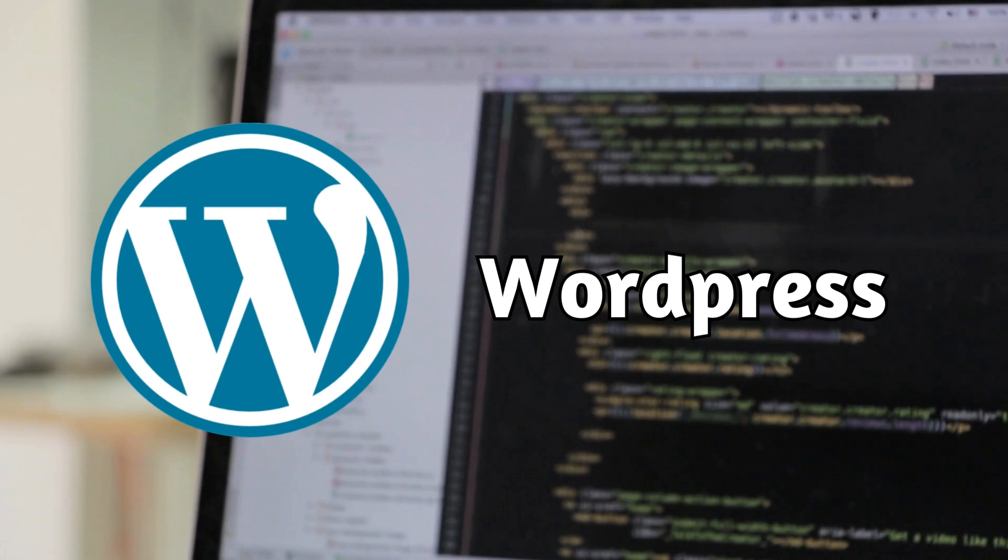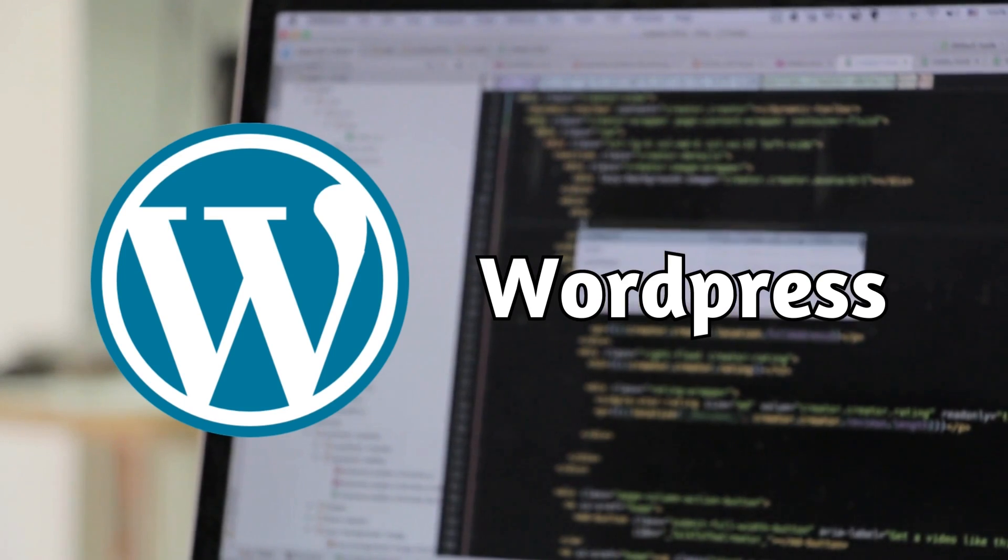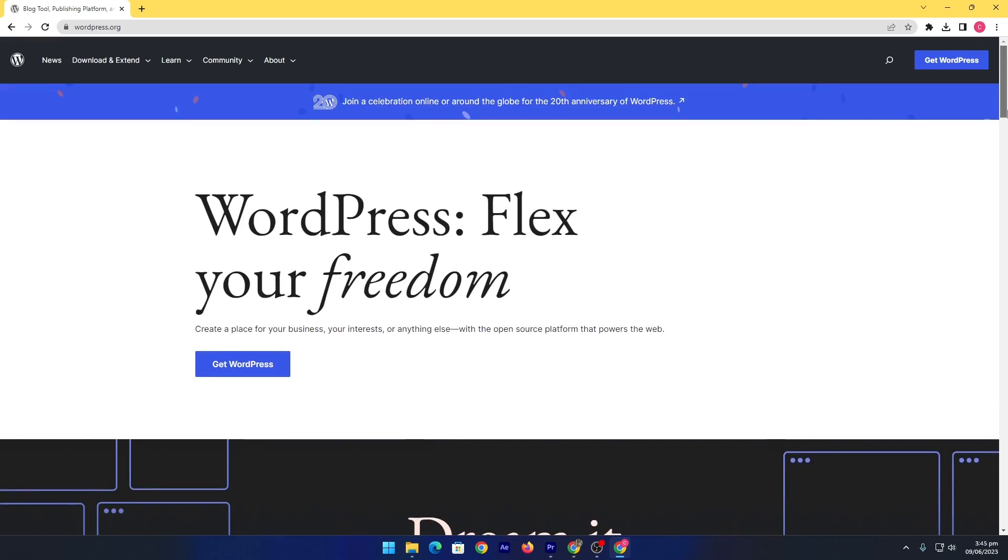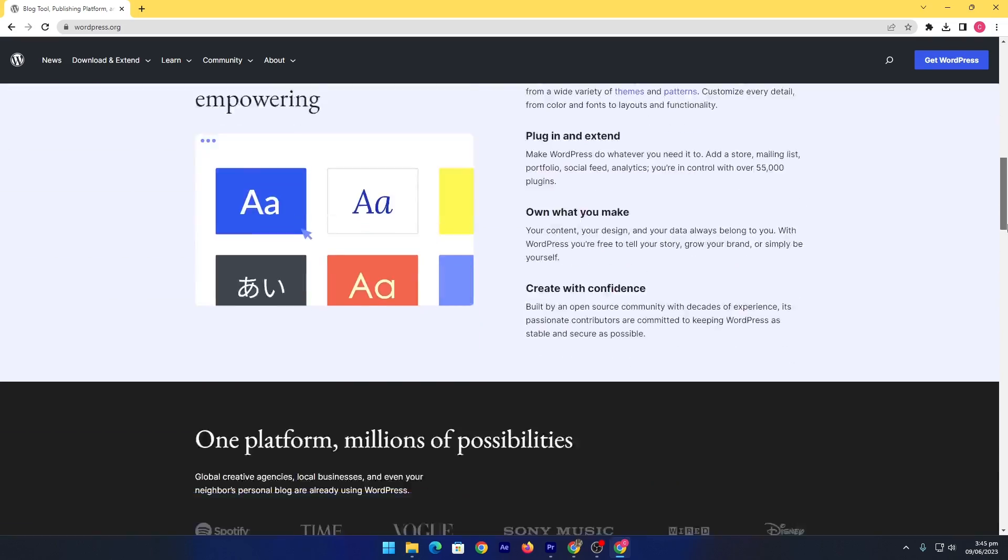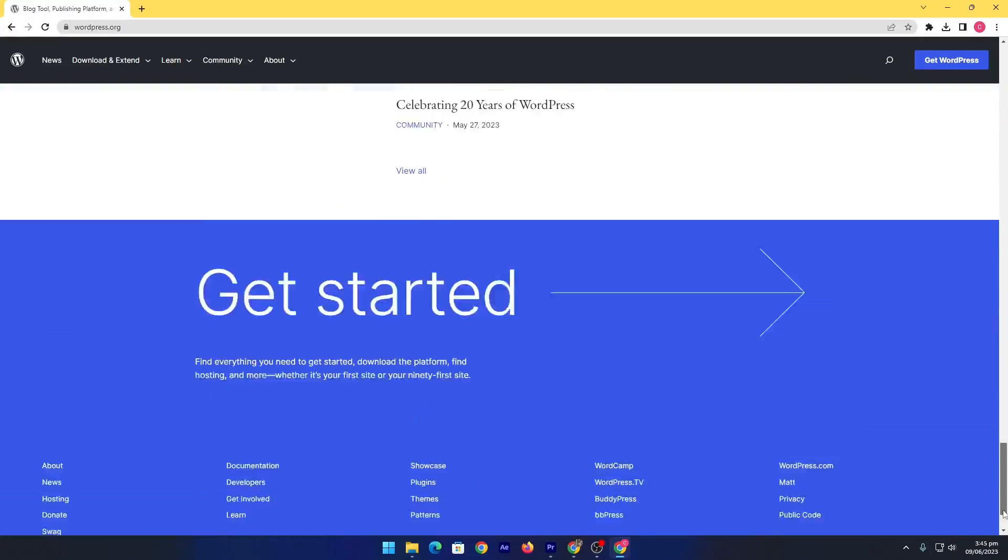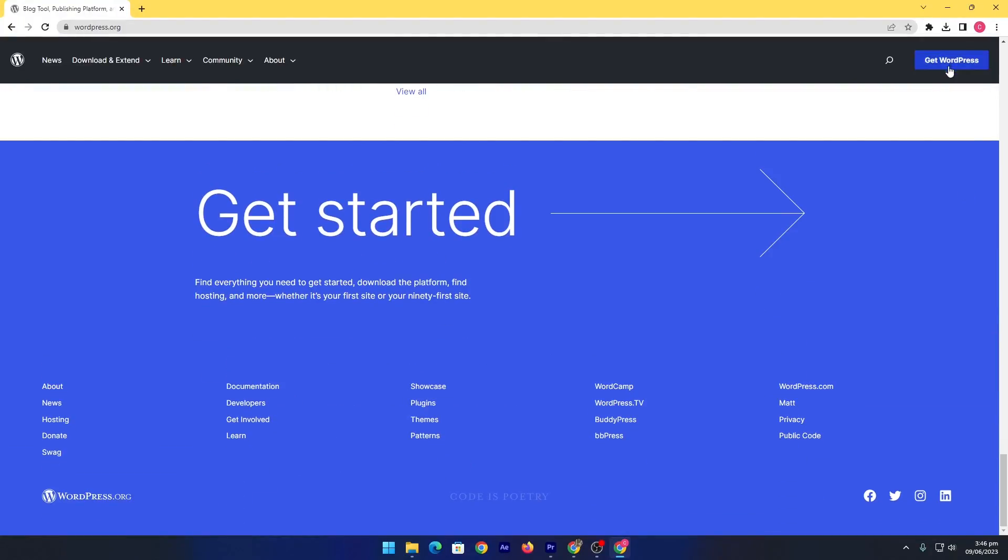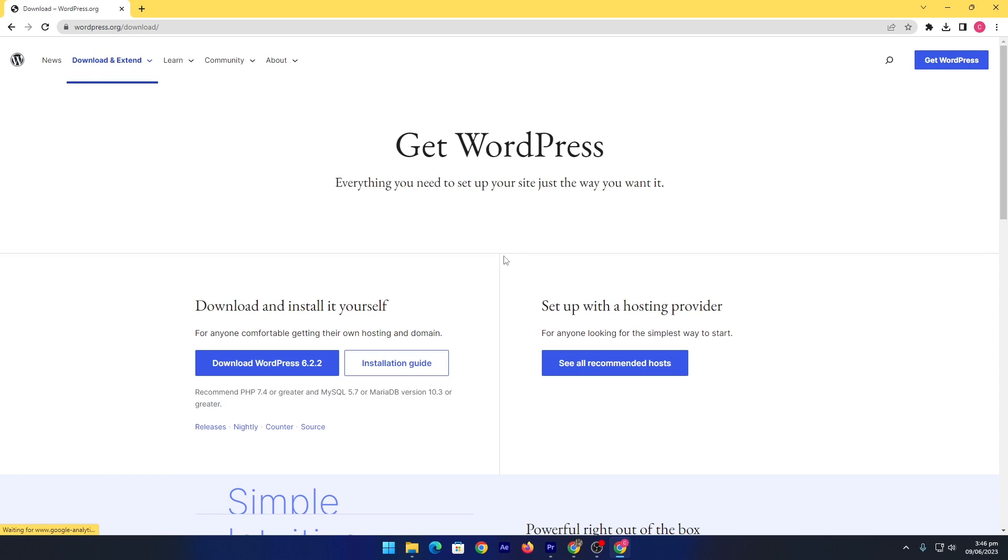You can directly go to WordPress.org and download their source code and work with it on your own computer.